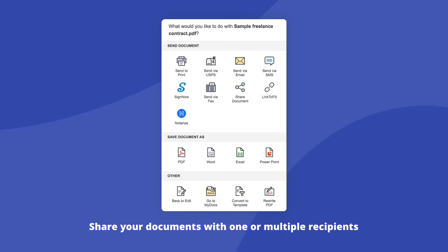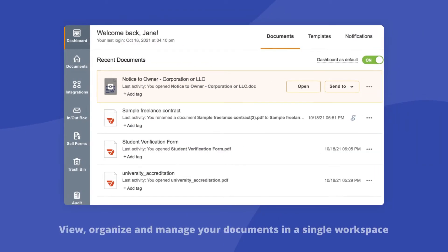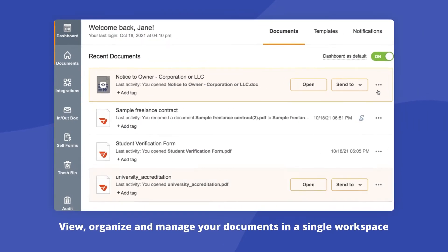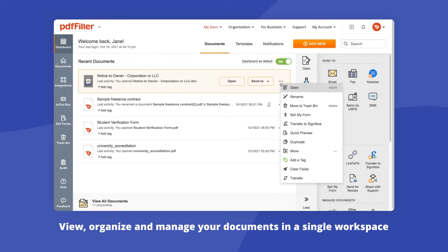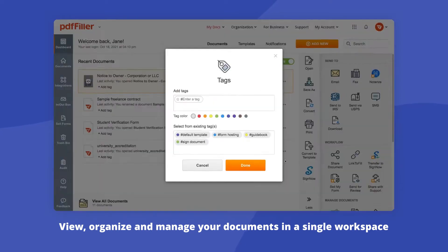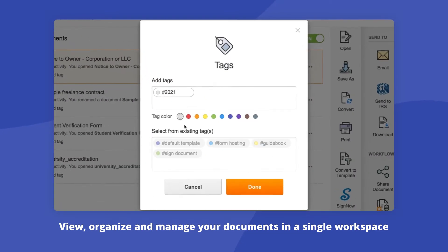You can also host your document online, share it via direct link, or get your PDF e-signed by one or several recipients. Use the left-hand toolbar to organize documents, group them in folders, add tags, and categorize documents with the same tags in smart folders.